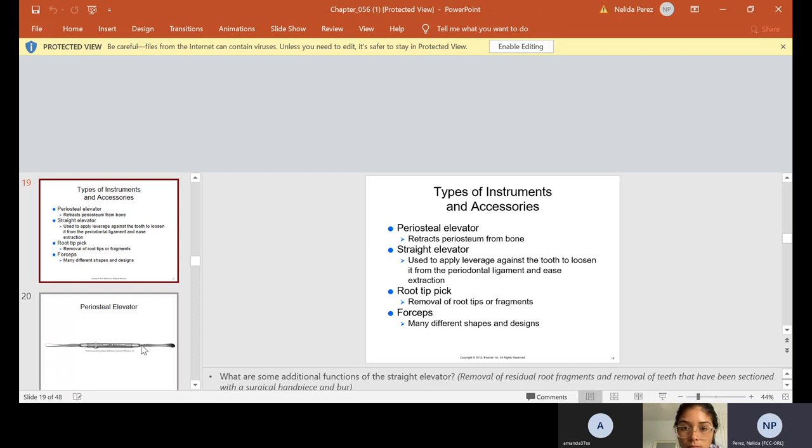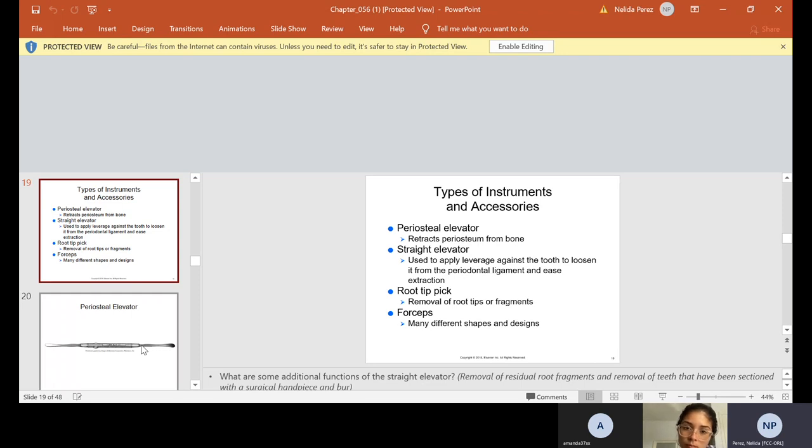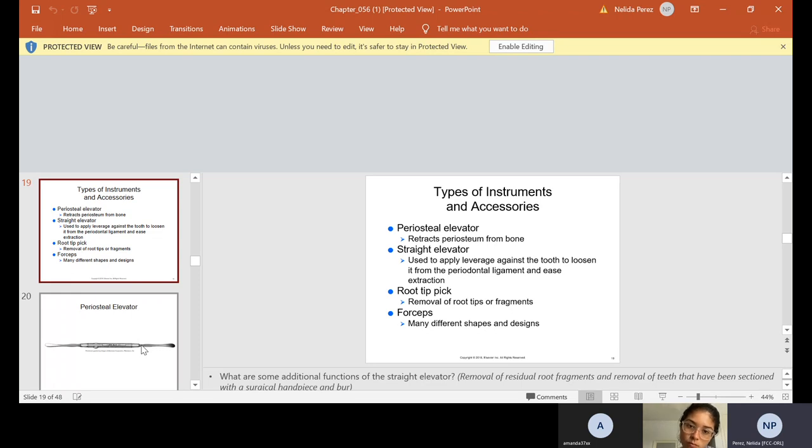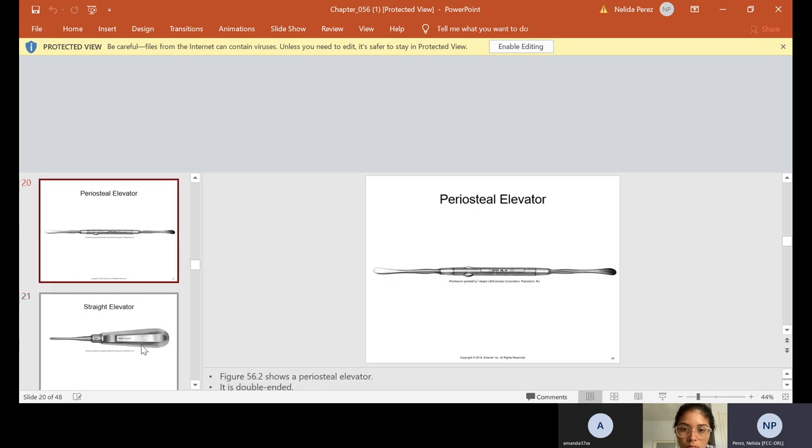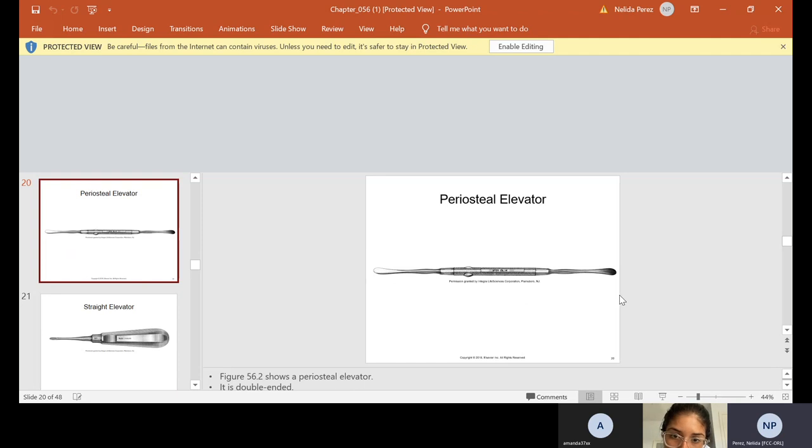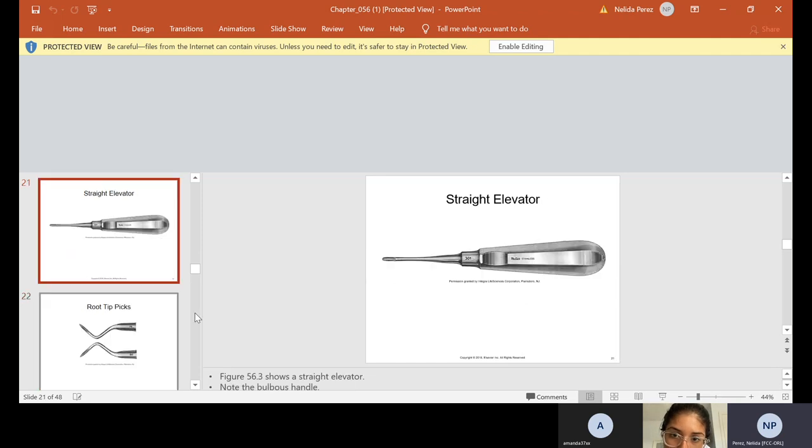Alright. Types of instruments and accessories. So when you come into lab, we're going to talk about the periosteal elevator. It retracts the periosteum from the bone. A straight elevator is used to apply leverage against the tooth to loosen it from the periodontal ligament and ease extraction. Root tip pick is removal of root tips or fragments and forceps. There's many different shapes and designs. And again, when you come into the lab, I will show you these instruments, and we will label them just like this. So this is your periosteal elevator. And this is your straight elevator.